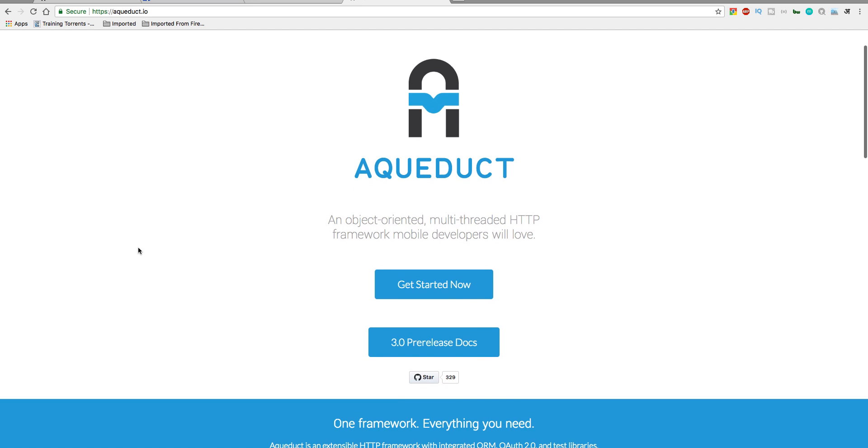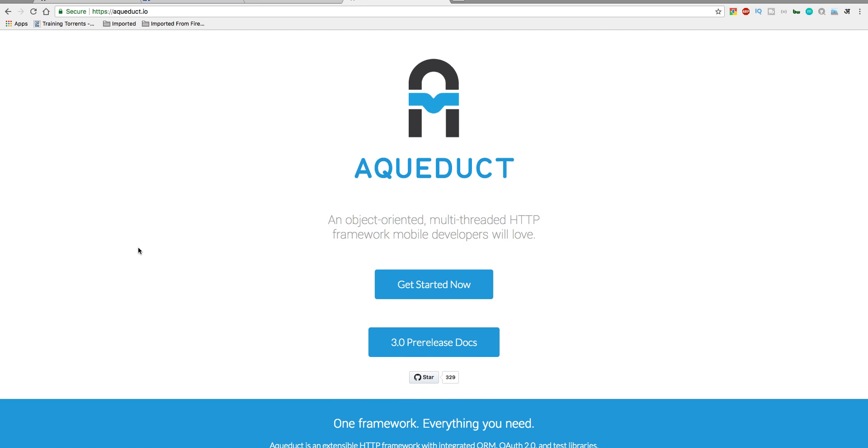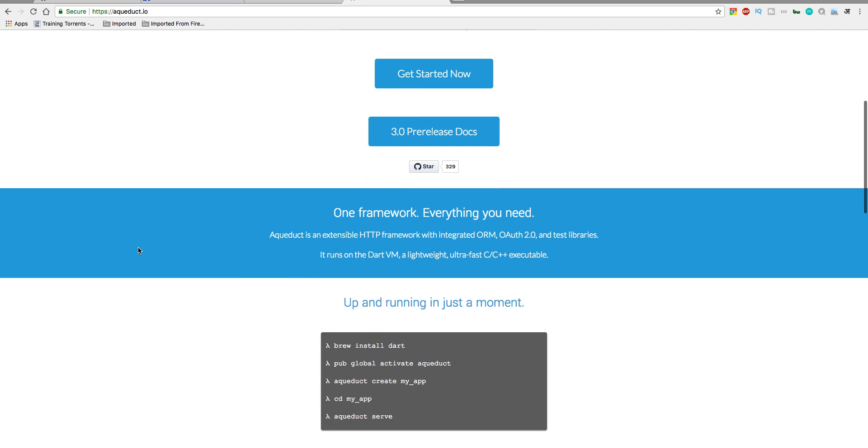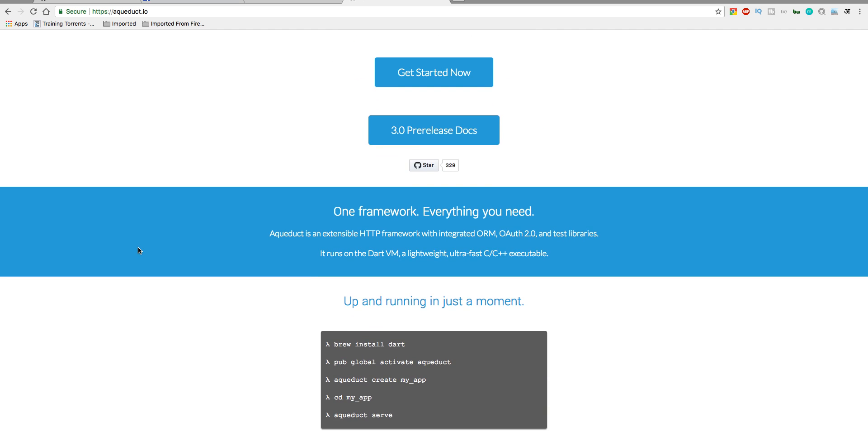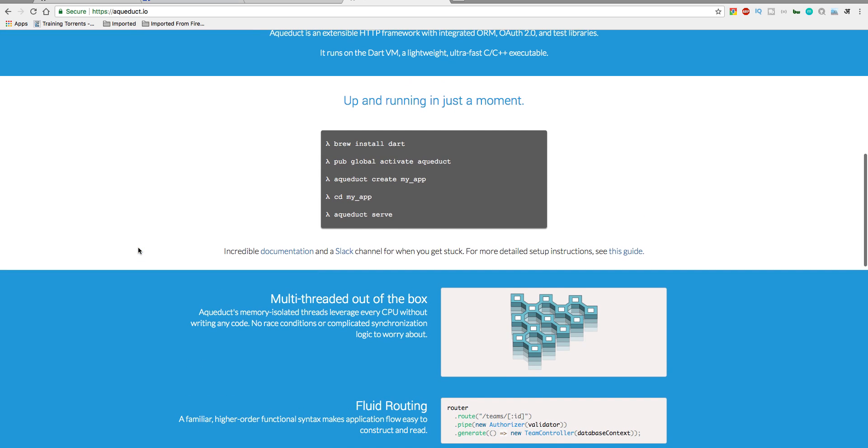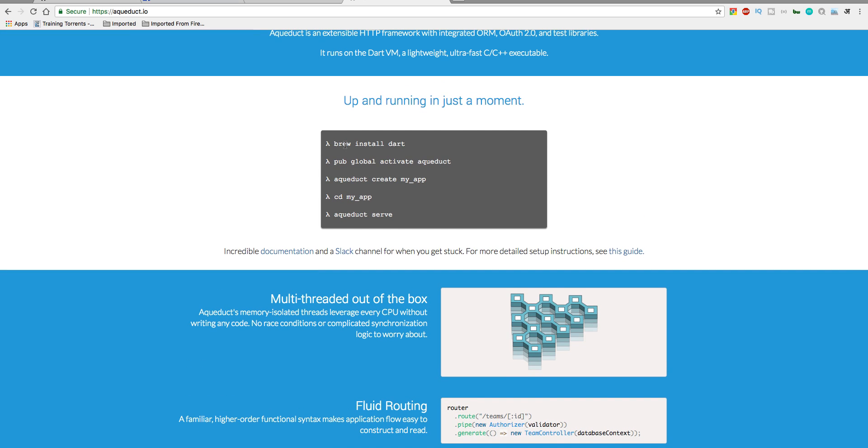Let's talk about Aqueduct. It is a framework for writing REST APIs. If you know Dart then it will be a good way to go. What you need to do: first of all you need to install Dart, then you need to activate Aqueduct by running this command, and then you need to create your application.